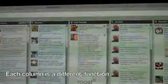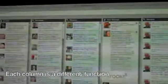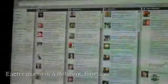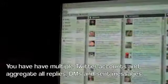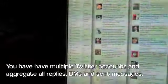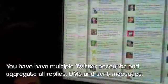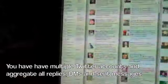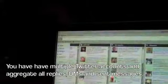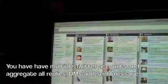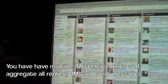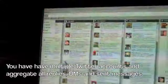And then I have various Twitter accounts here. I have six Twitter accounts listed. We have a section where we can actually aggregate all of our replies, all of our private messages or DMs, all of our sent messages.